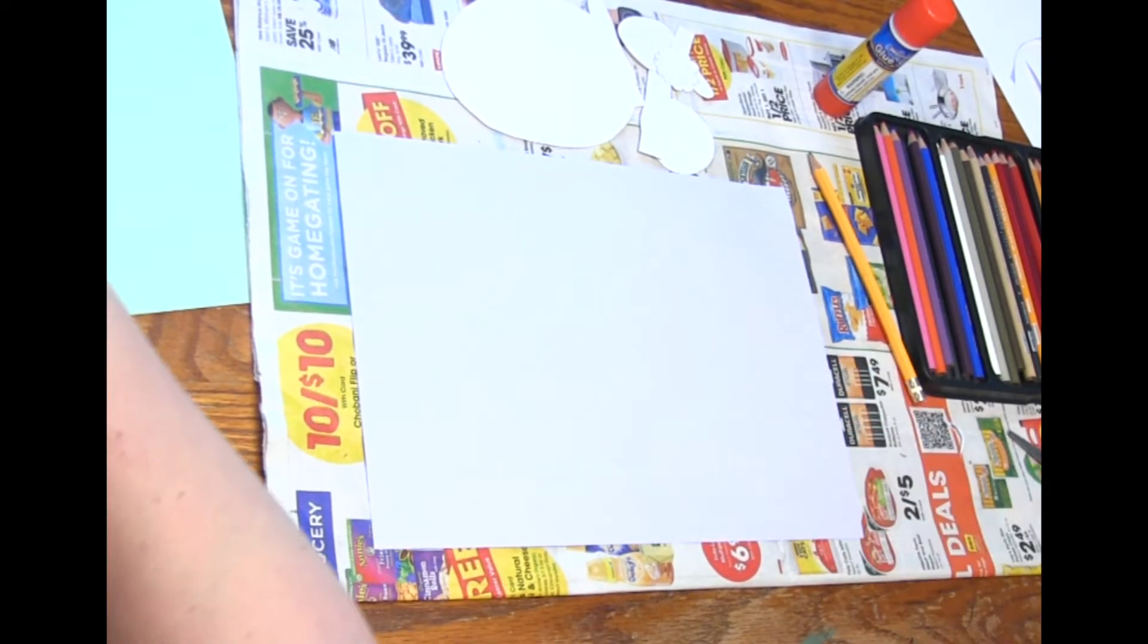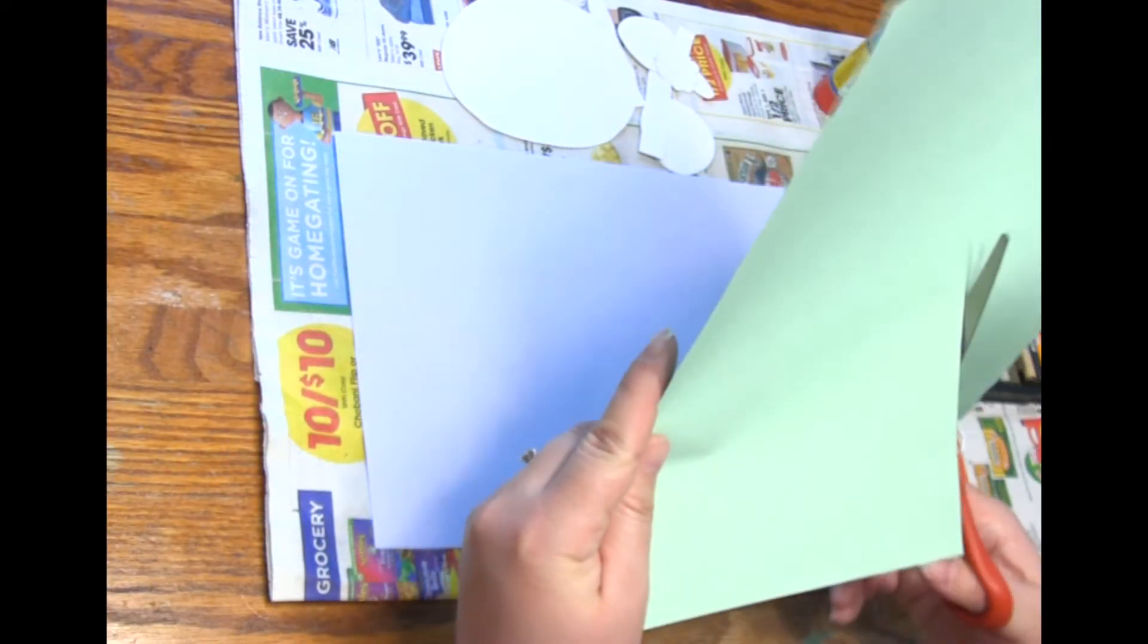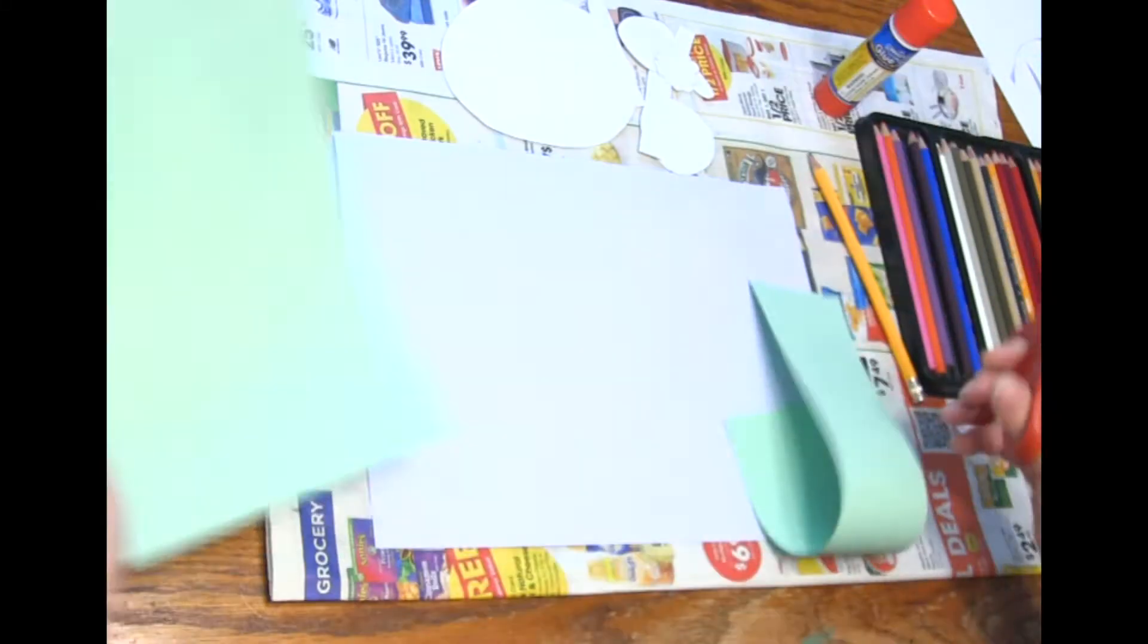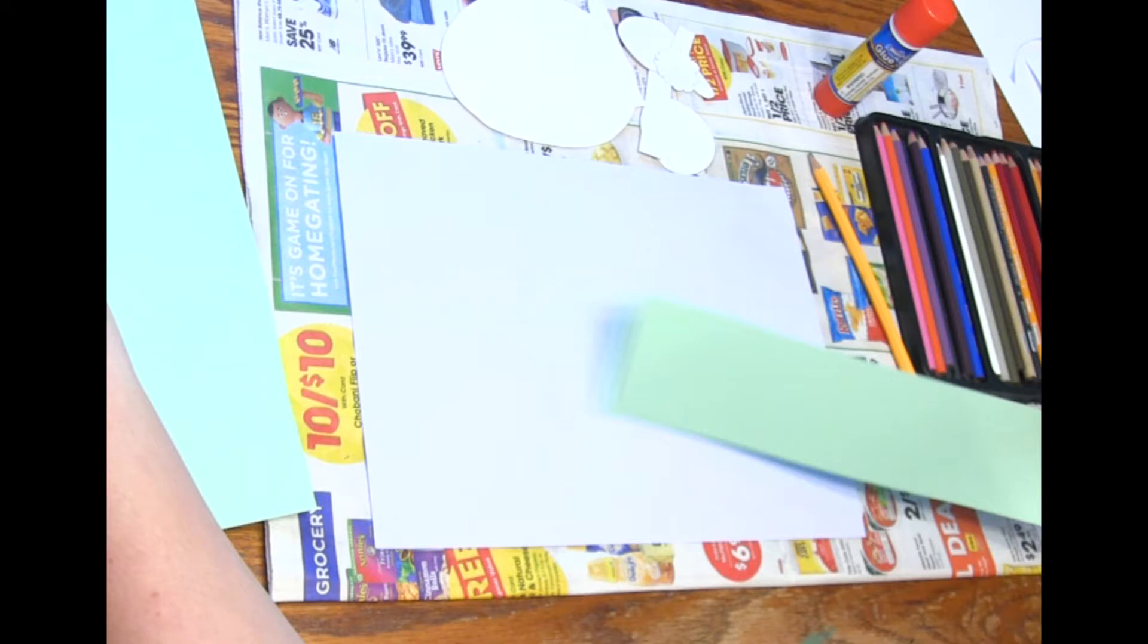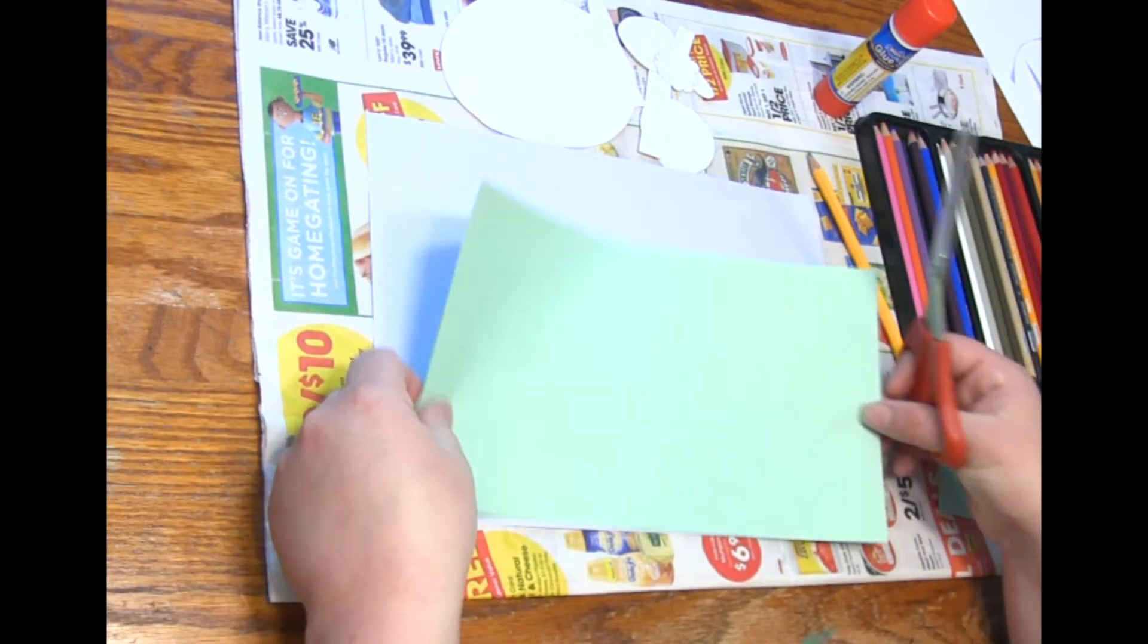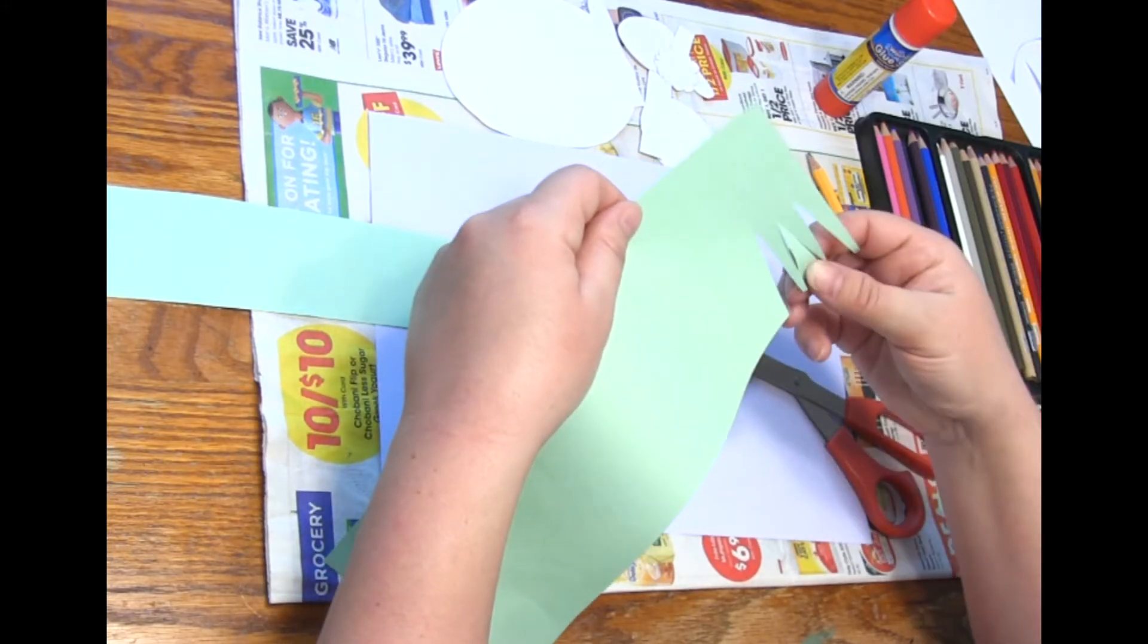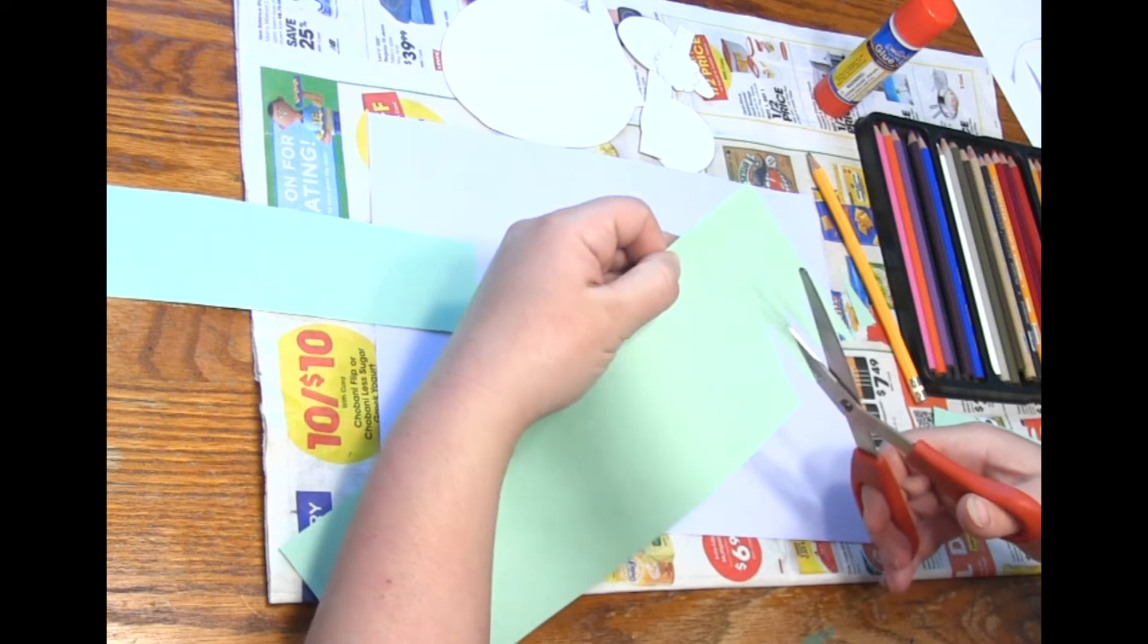I also might want to make some grass out of this green paper, so I might want some behind my bunny so it looks like it's sitting in a grassy meadow. So I'm just going to cut this so it looks like some grass.